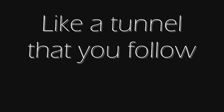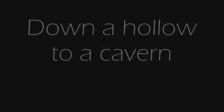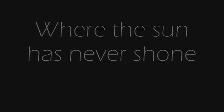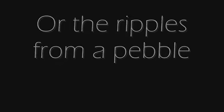Like a tunnel that you follow to a tunnel of its own, down a hollow to a cavern where the sun has never shone. Like a door that keeps revolving in a half-forgotten dream, or the ripples from a pebble someone tosses in a stream.